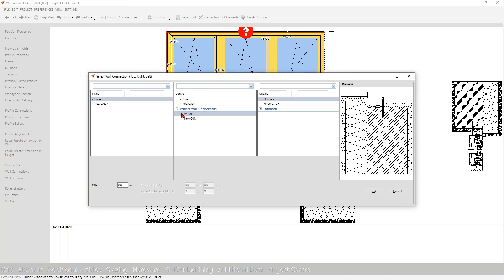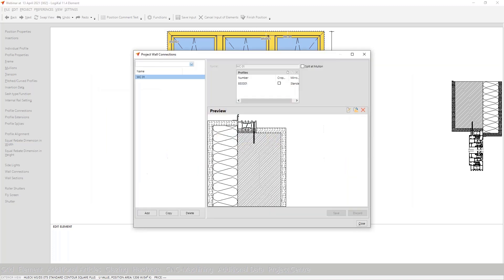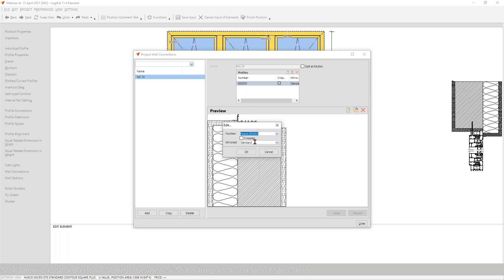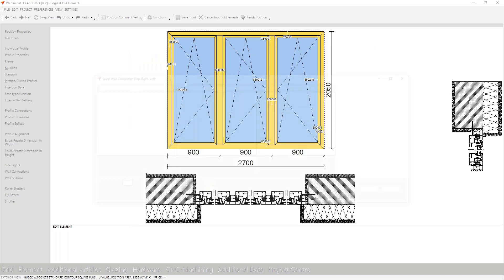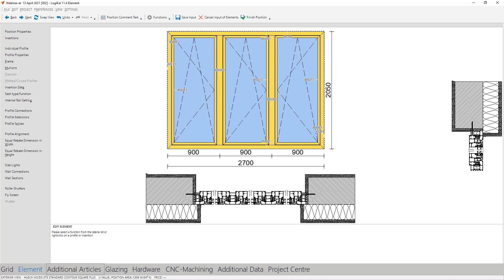One more hint: if you are in this window and you are sure you have prepared the wall connection but cannot see it, no problem — go to the addition function and check if your frame profile is really in this list. Perhaps you used a wrong profile, or used it in a mirrored way. Check that, and I think that will fix the problem most easily. With this you are now ready to take wall connections into account in LogiKal in a simple, constructive way — with project wall connections for your whole project, and with free wall connections for single elements.